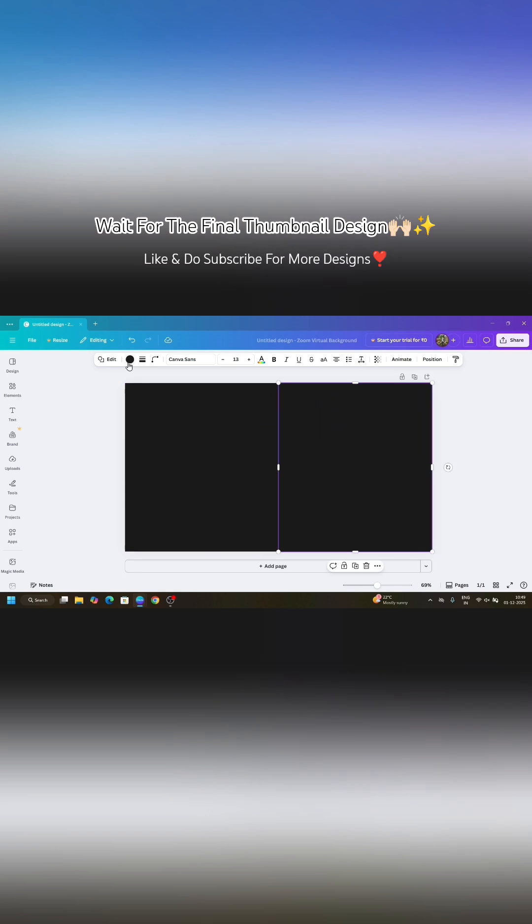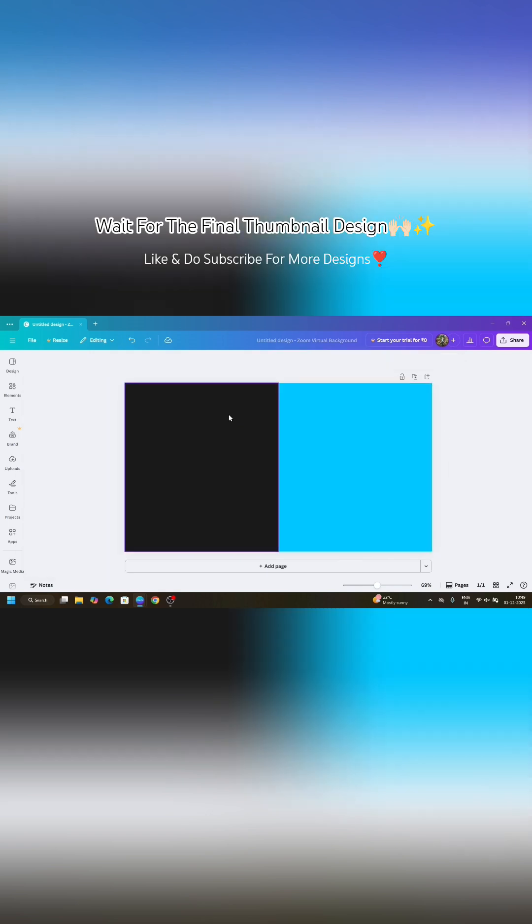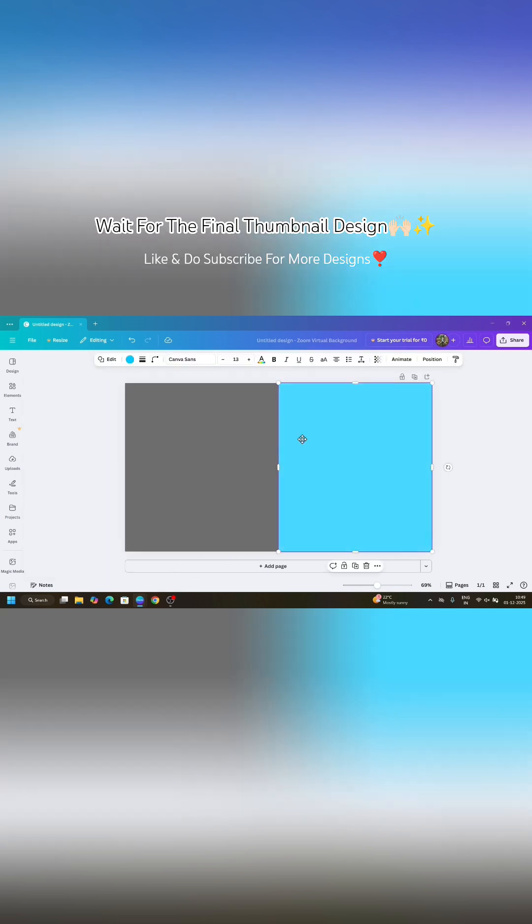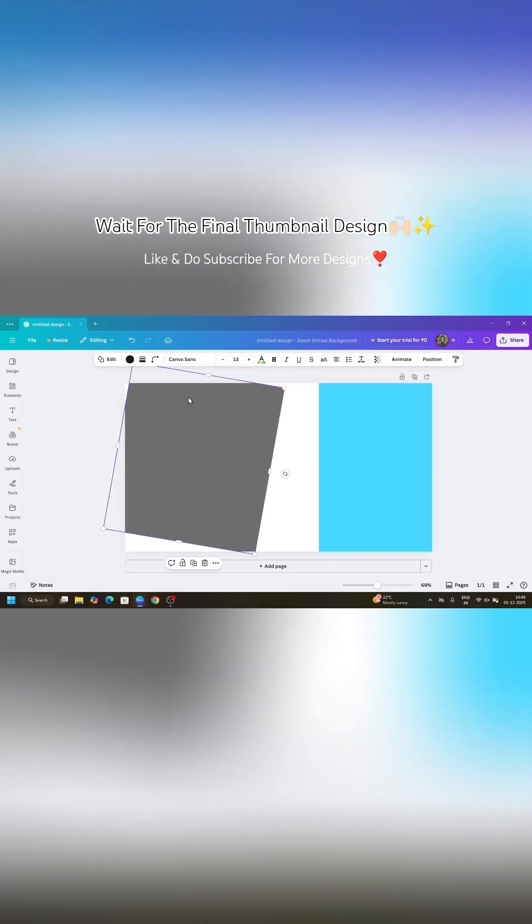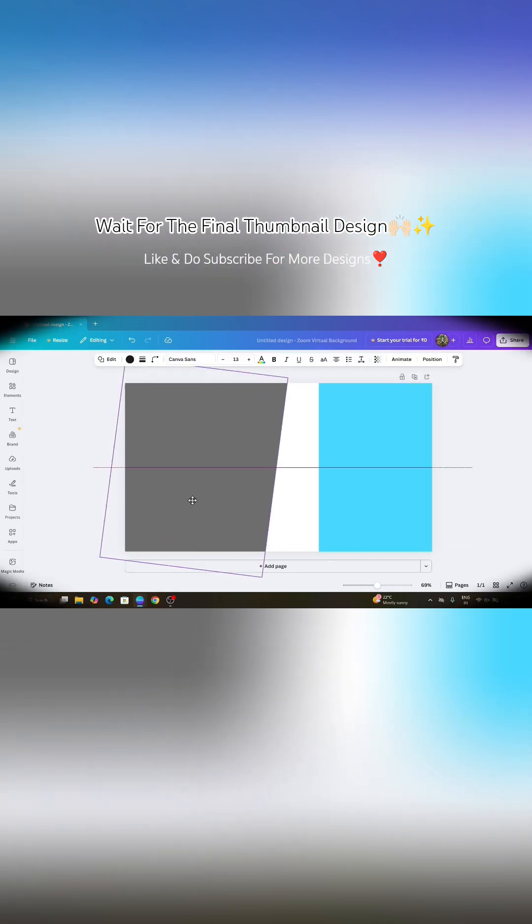So first take a square by pressing R on your keyboard and then duplicate it and give your own two different colors according to your topic and arrange them crossly as I arrange.